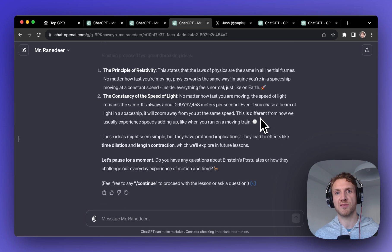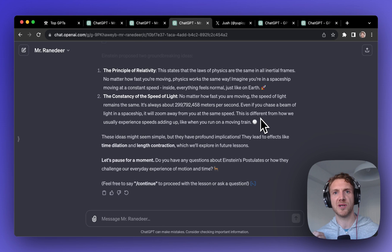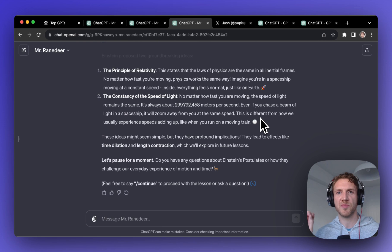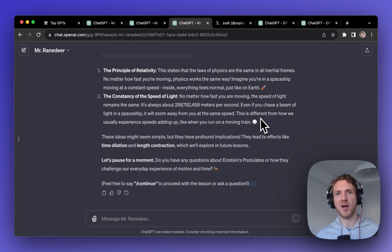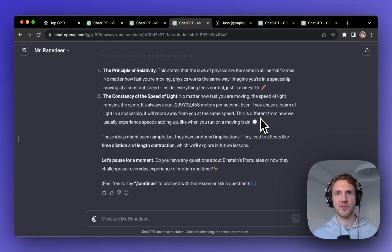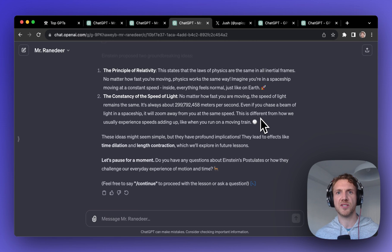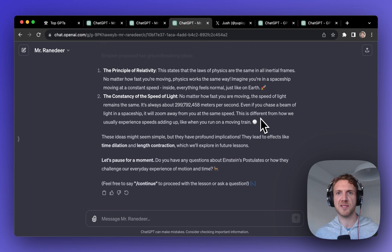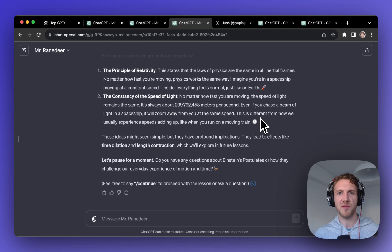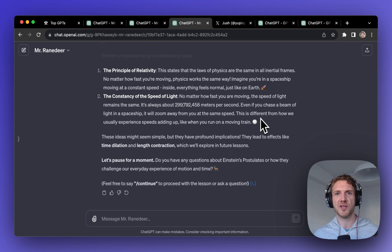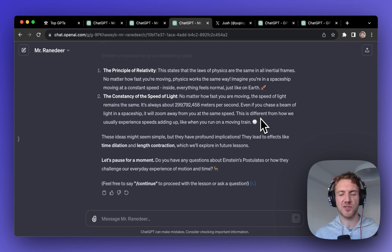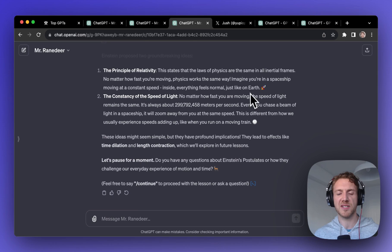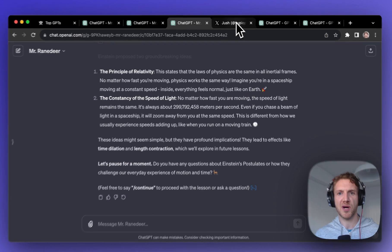Now right now ChatGPT cannot remember your conversations but that memory feature is coming soon, so I think an AI tutor like this could become extremely valuable and perhaps even replace universities because you can pick up your conversation right where you left off. So I think that's probably the appeal of this and why it's becoming so popular.